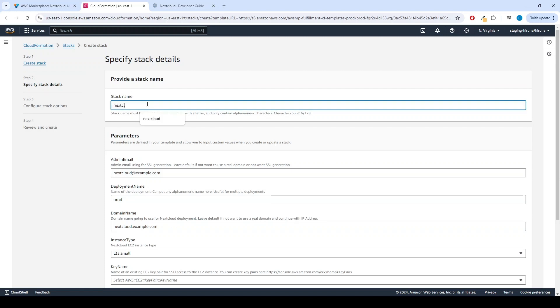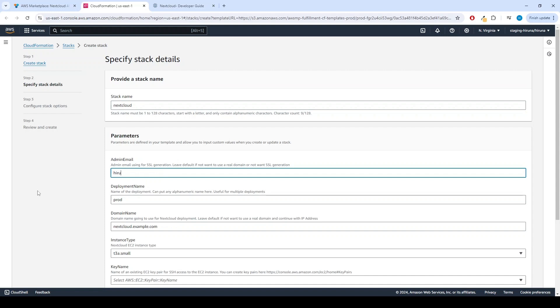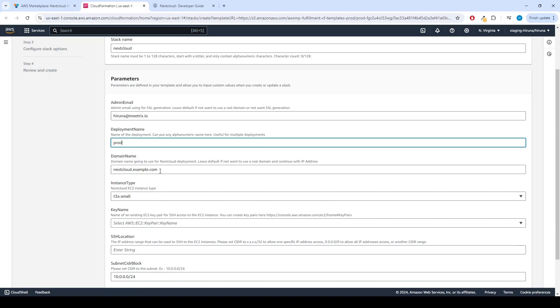Provide a unique stack name. Provide the admin email for SSL generation. For deployment name, enter a name of your choice. Provide a public domain name for domain name.